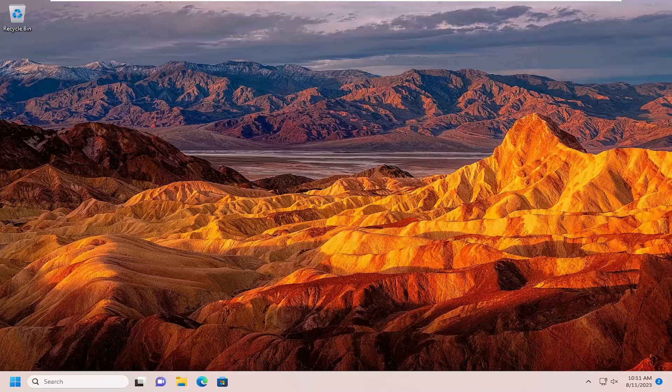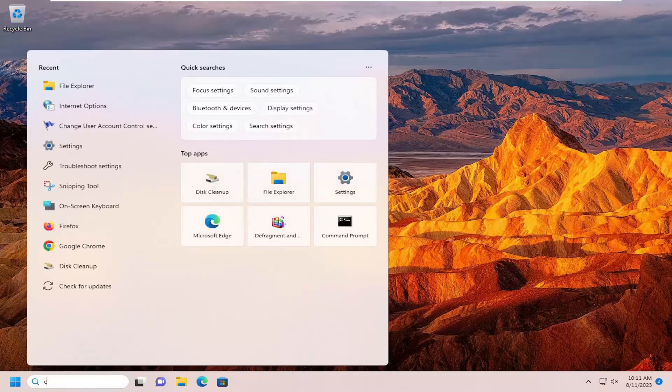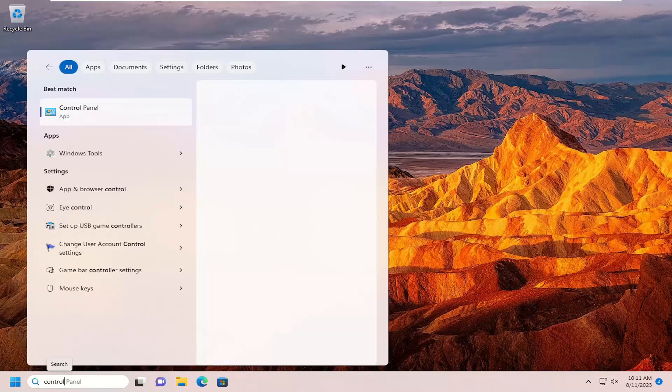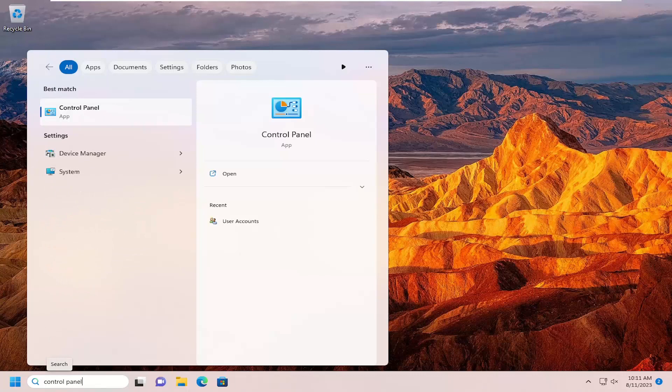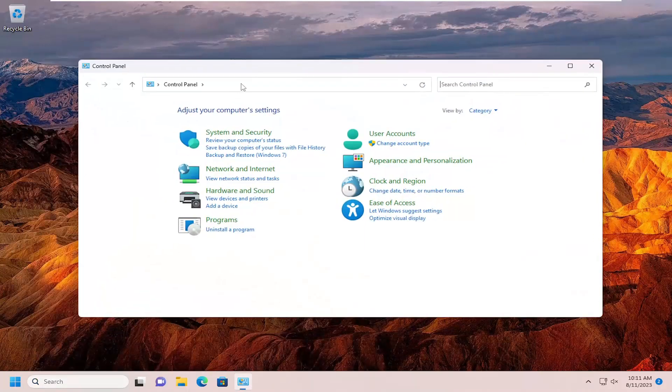We are going to start off by opening up the search menu and you want to search for control panel. Best results should come back with control panel, so go ahead and open that up.